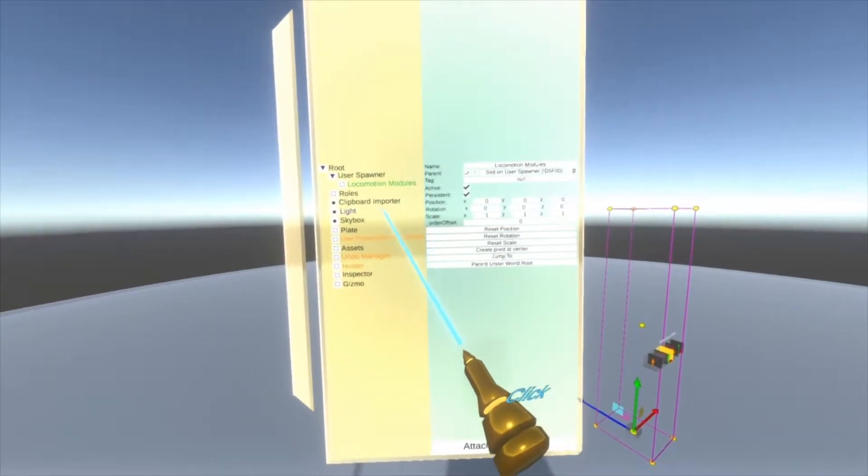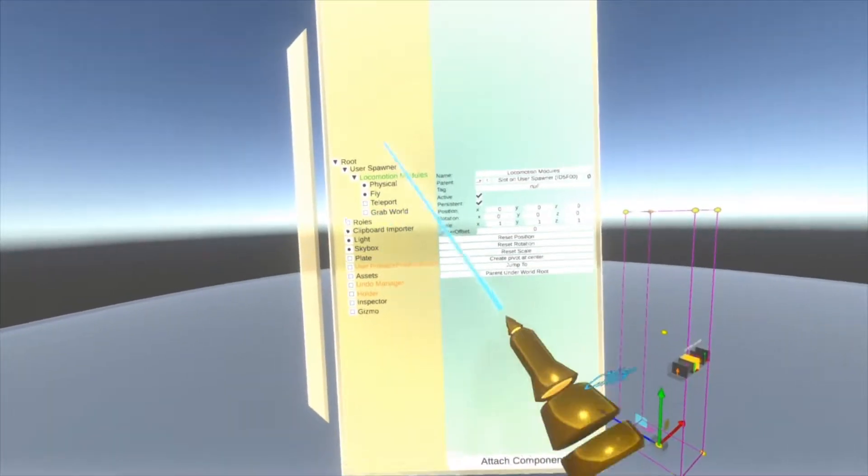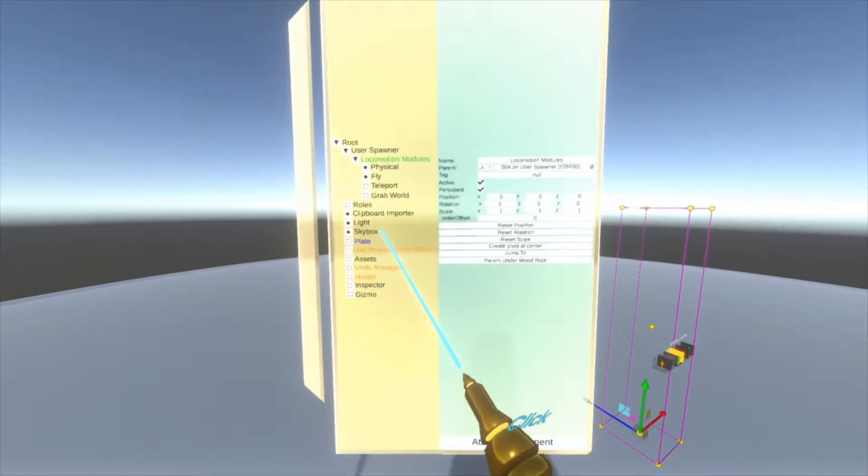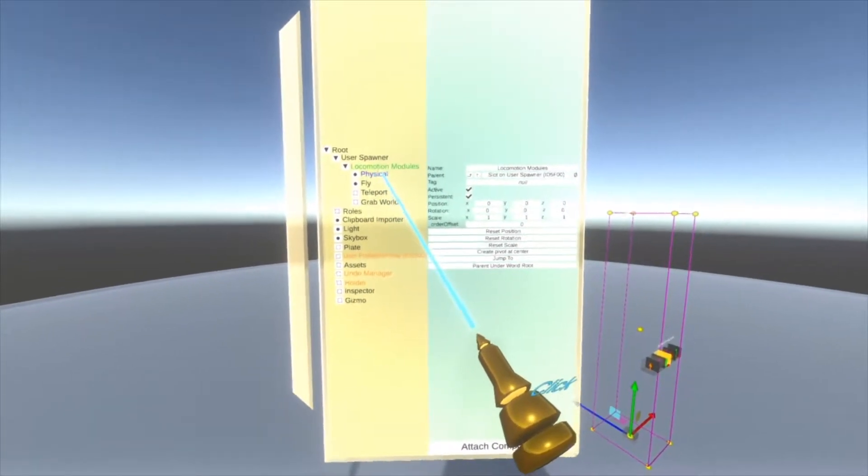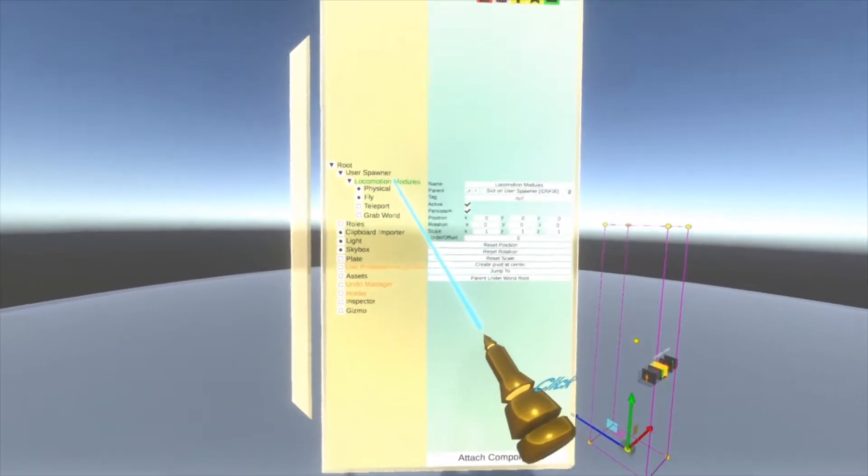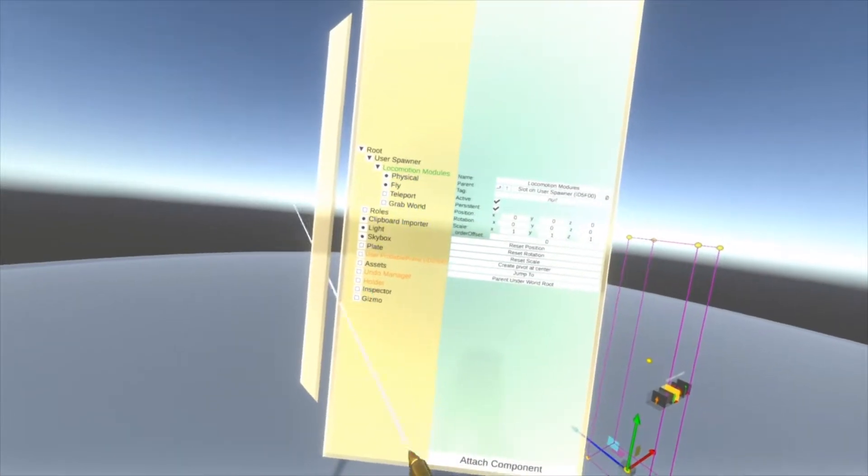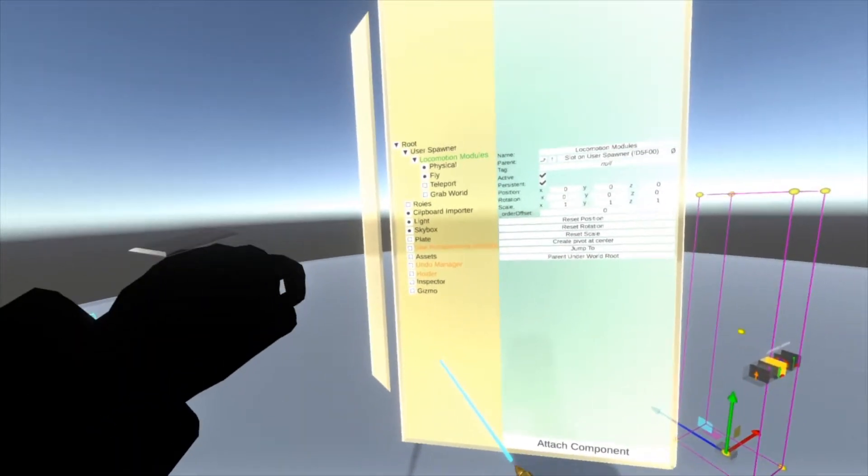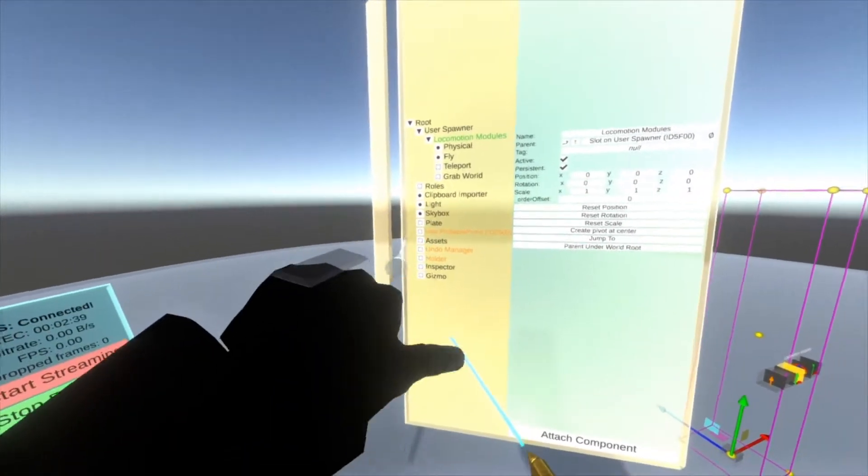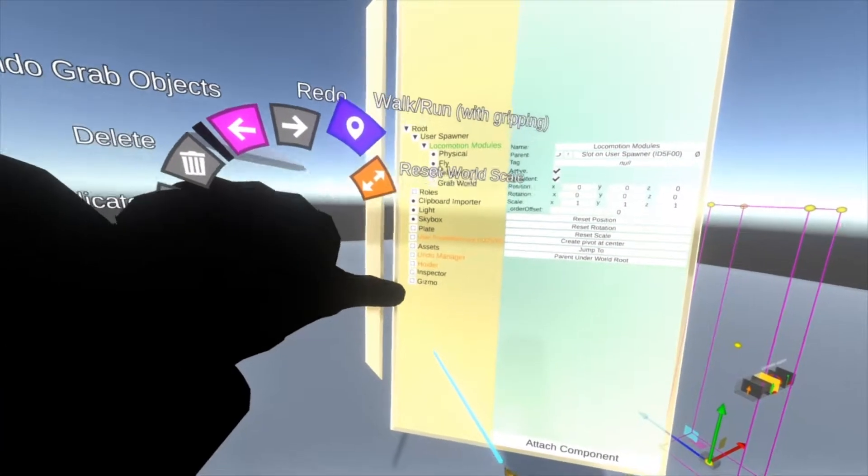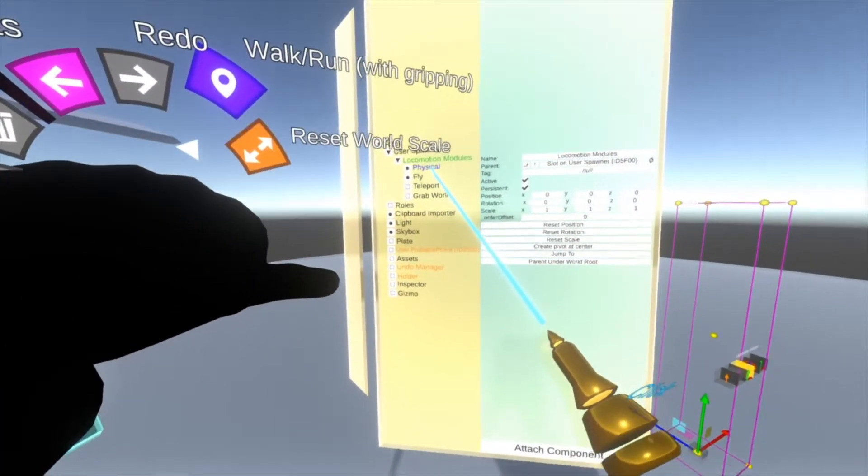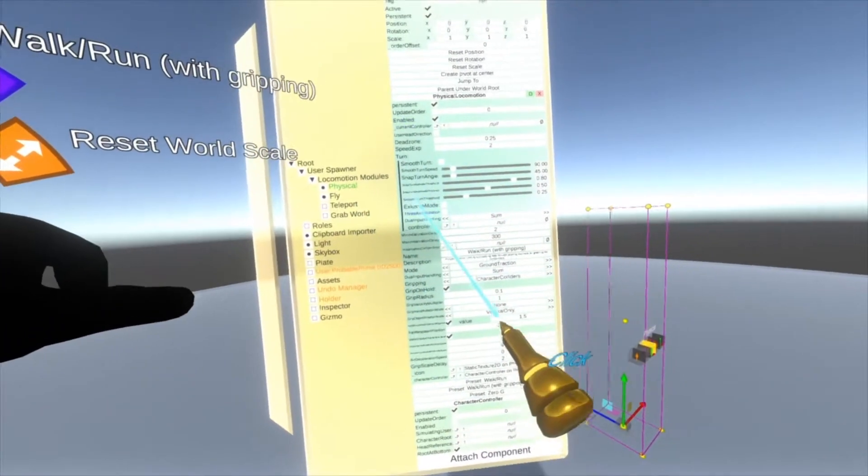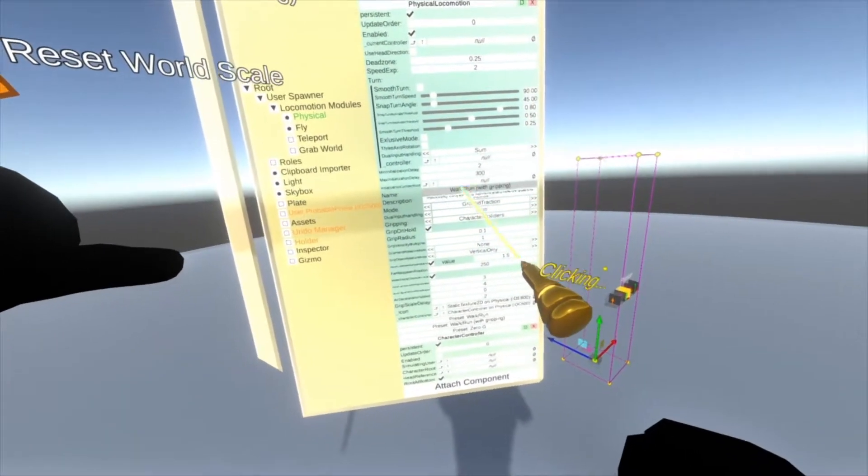Underneath user spawner you'll see this locomotion module folder. Inside here you'll see the locomotion modules for a world. This should be part of its own video, maybe several on each one, but you can see here the locomotion modules available for a world: physical, fly, teleport, and grabs.